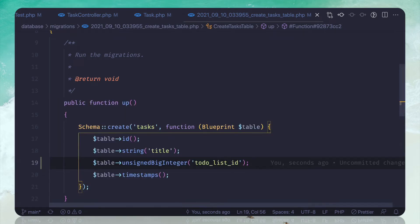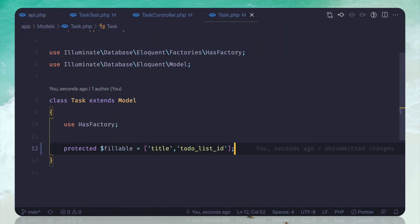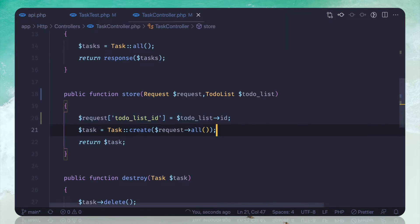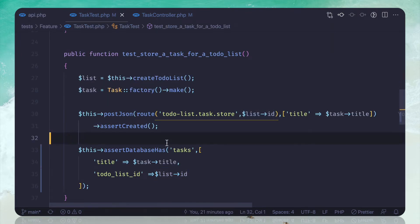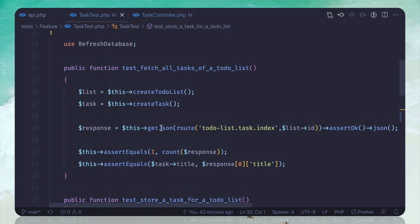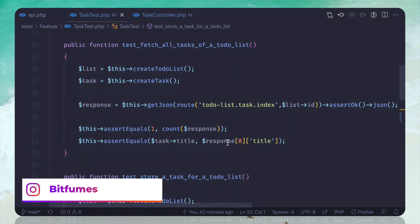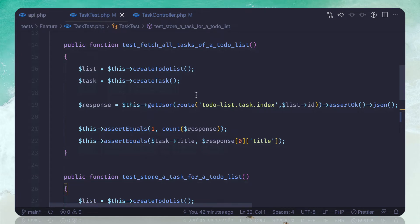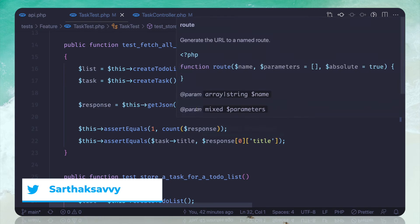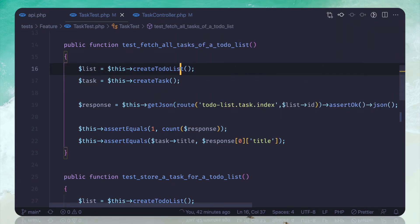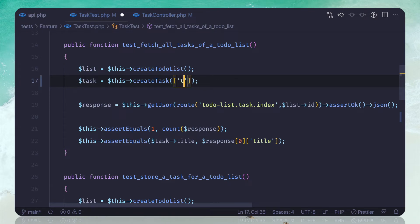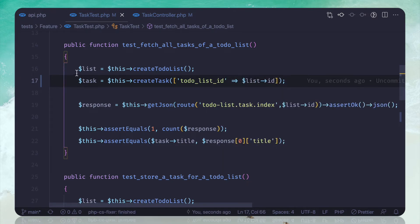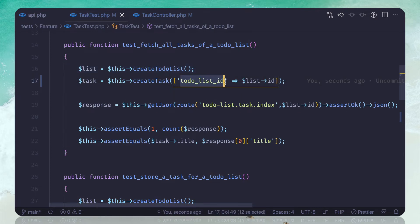We have done this, we are connecting things and we have the test — that's really great. Let's do the same thing for fetching: when we fetch the tasks for our to-do list we need to make sure that the tasks are only related to that to-do list. When we create the task we set to-do list id to the list id using the factory.